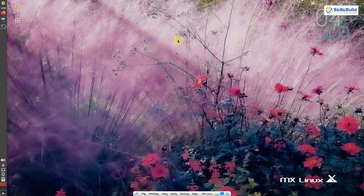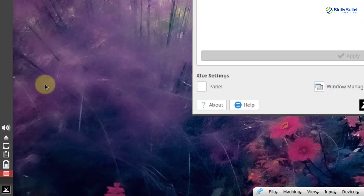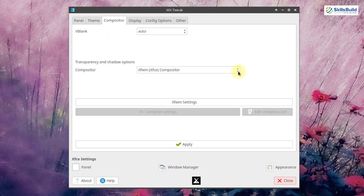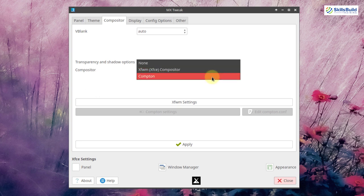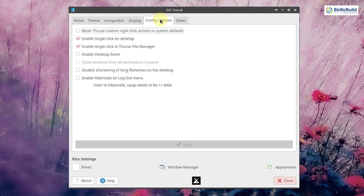In MX Linux, a couple of solutions have been made available in MX Tweak. Go to the application menu, search for MX Tweak, and go to the compositor. Click on it and select the Compton option. When an Intel graphics driver is detected, a checkbox becomes available in MX Tweak under the configuration option tab, which switches the system away from the default mode and enables the Intel driver's tear-free option.